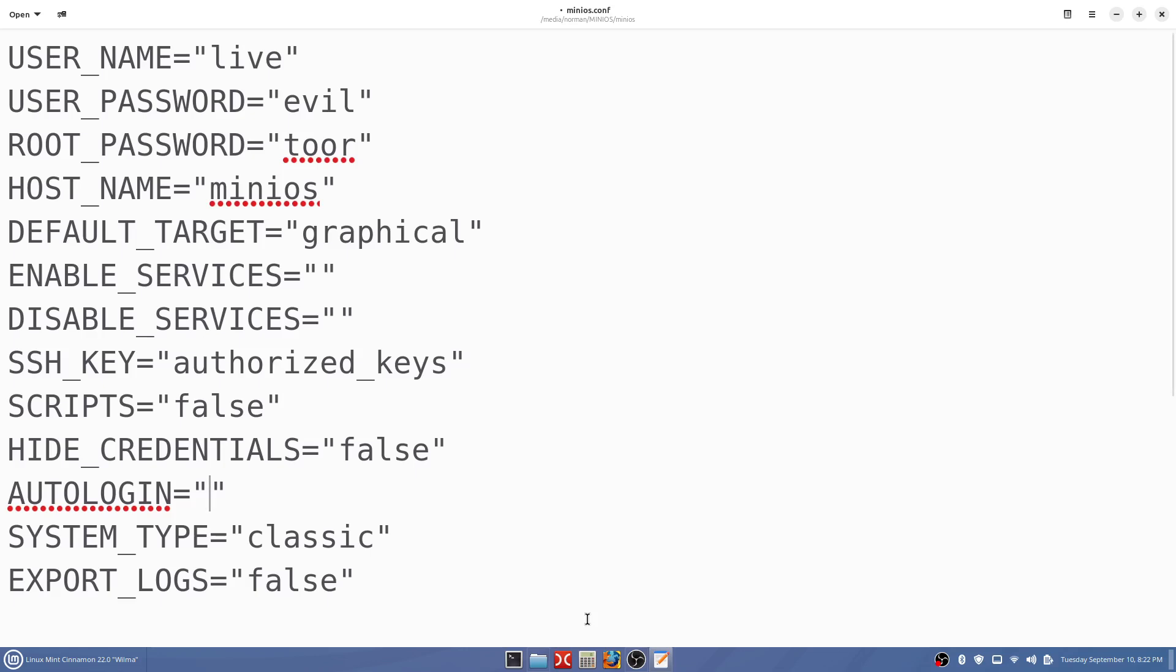Now if you want to get rid of that password evil, up here at the top the username you're kind of stuck with that. Somebody said in Linux one time you can't change the username. About the only way you can do that is if you make another account and then delete the account with the username you don't want.